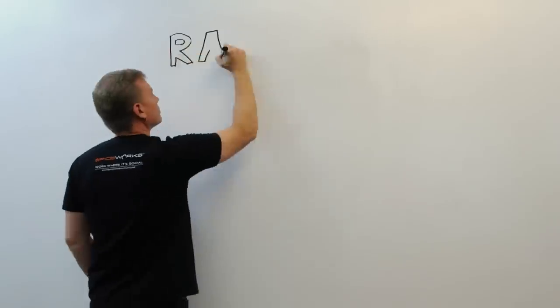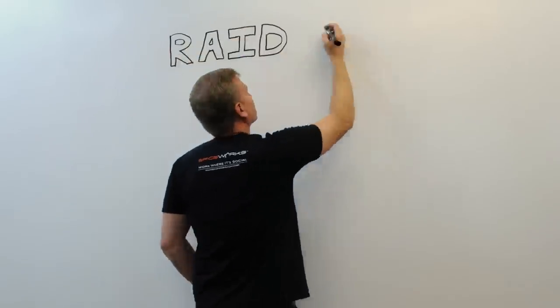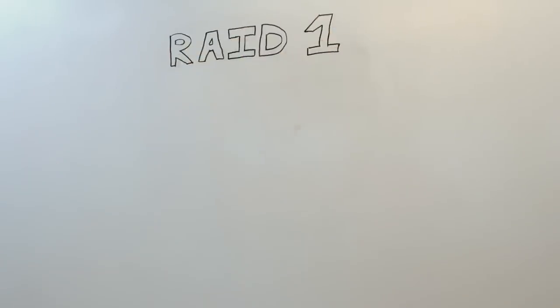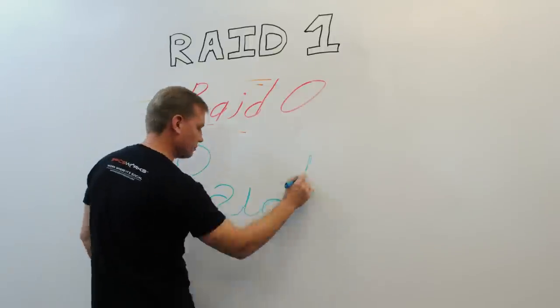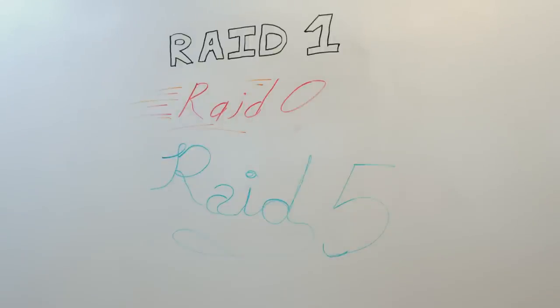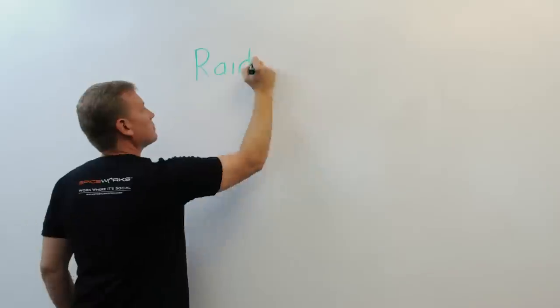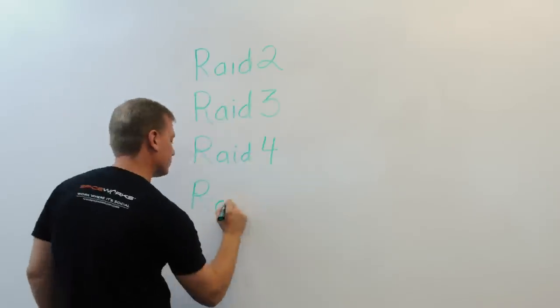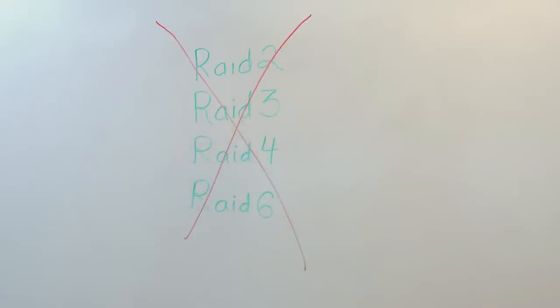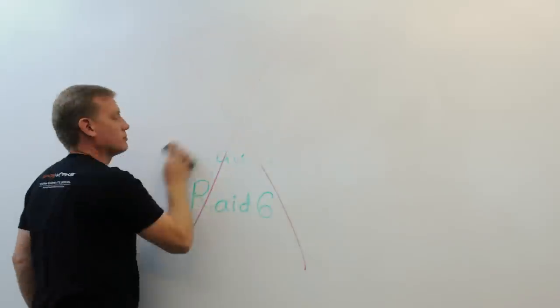So at this point, we've covered reliable RAID 1, speedy RAID 0, and well-rounded but complex RAID 5. There are other RAID levels, but we won't cover those here as they're much less common.